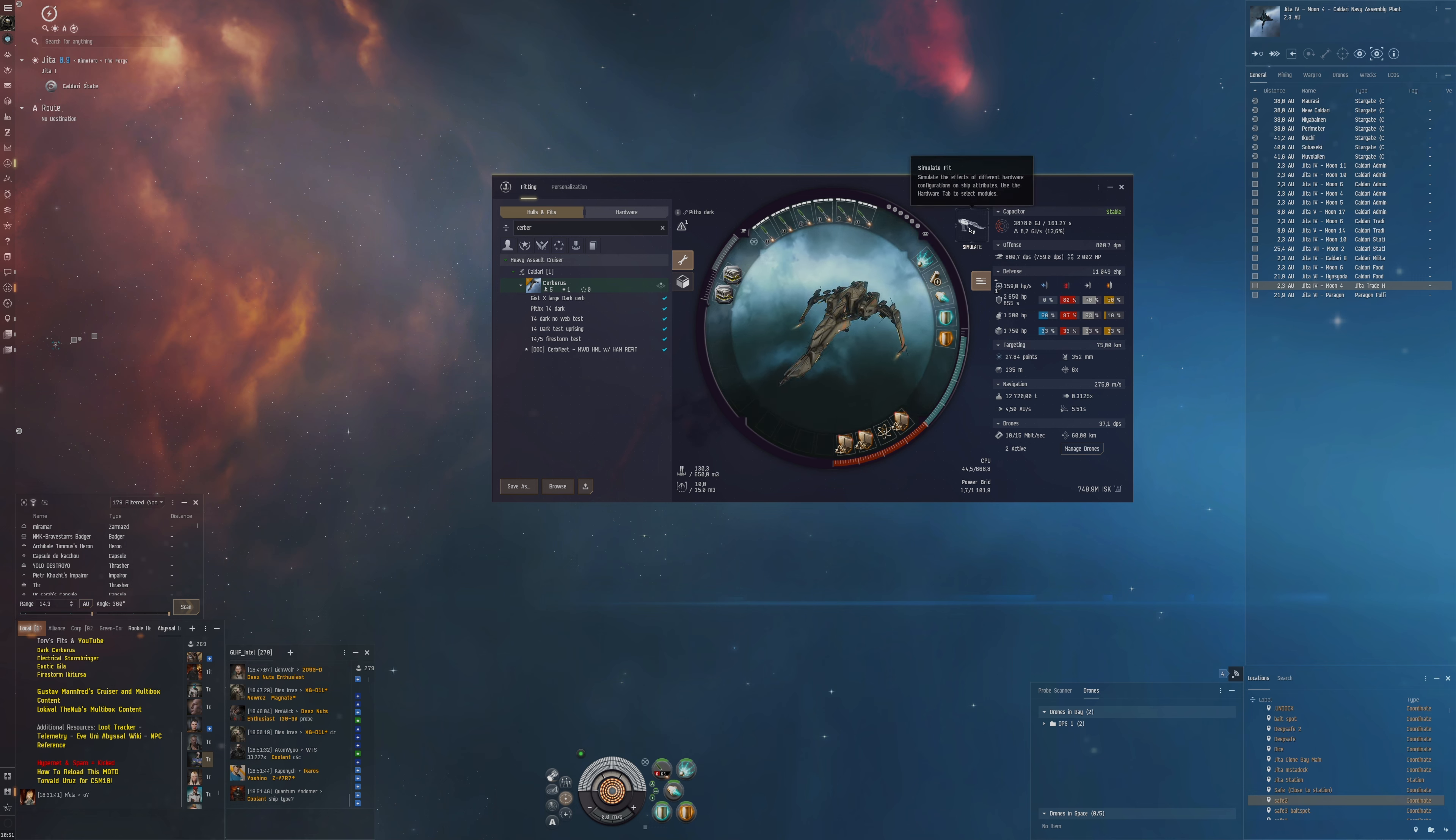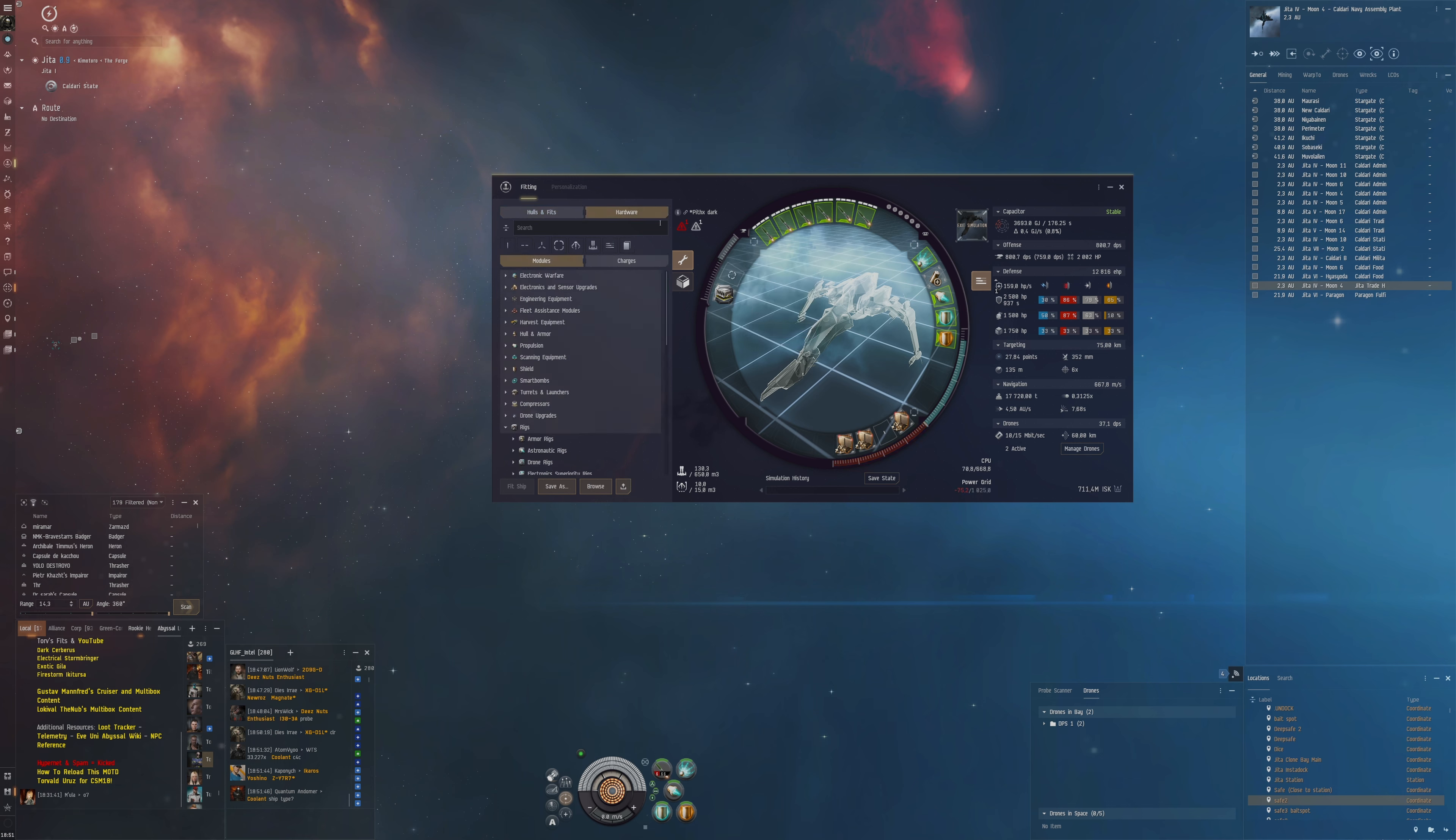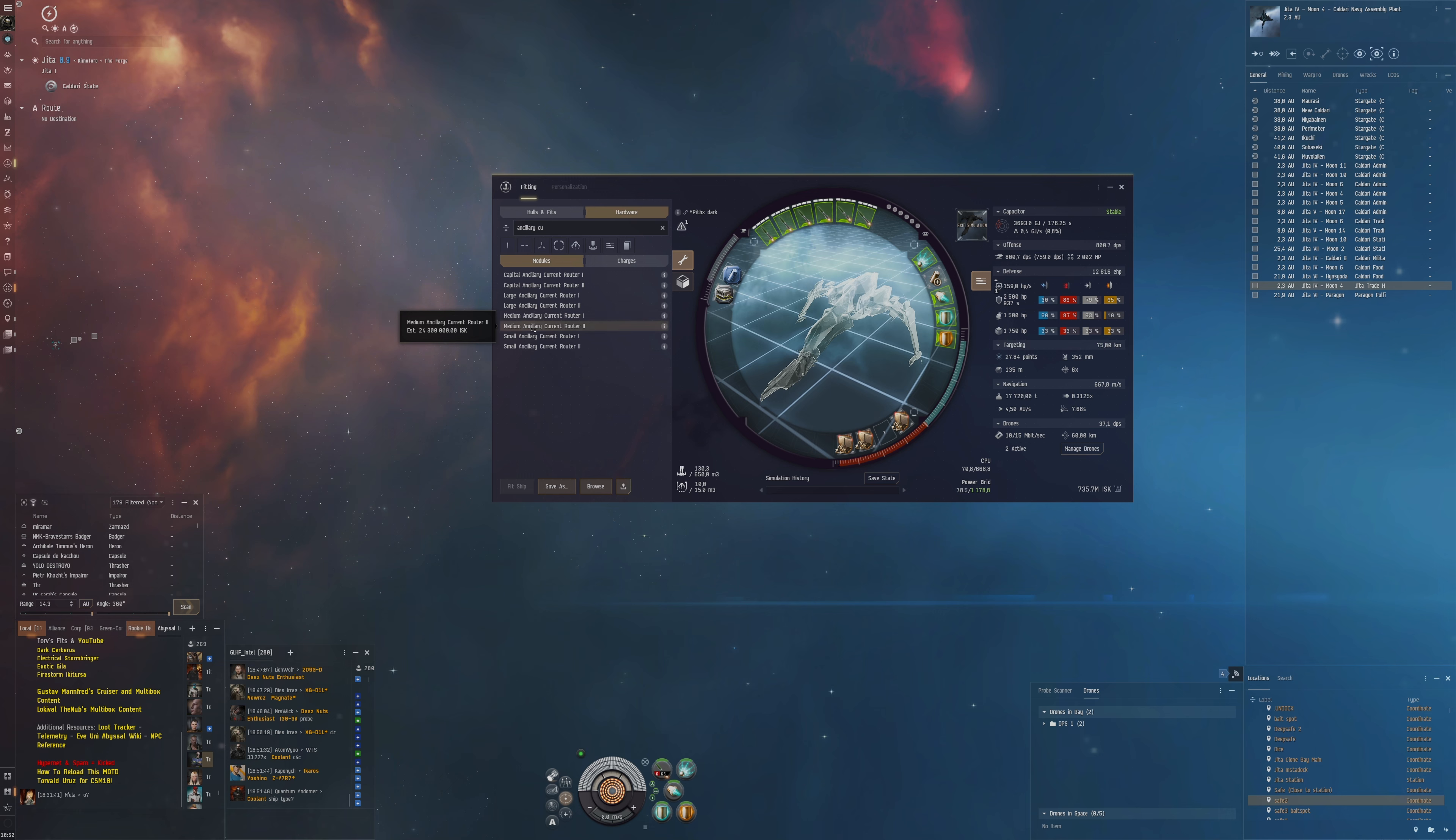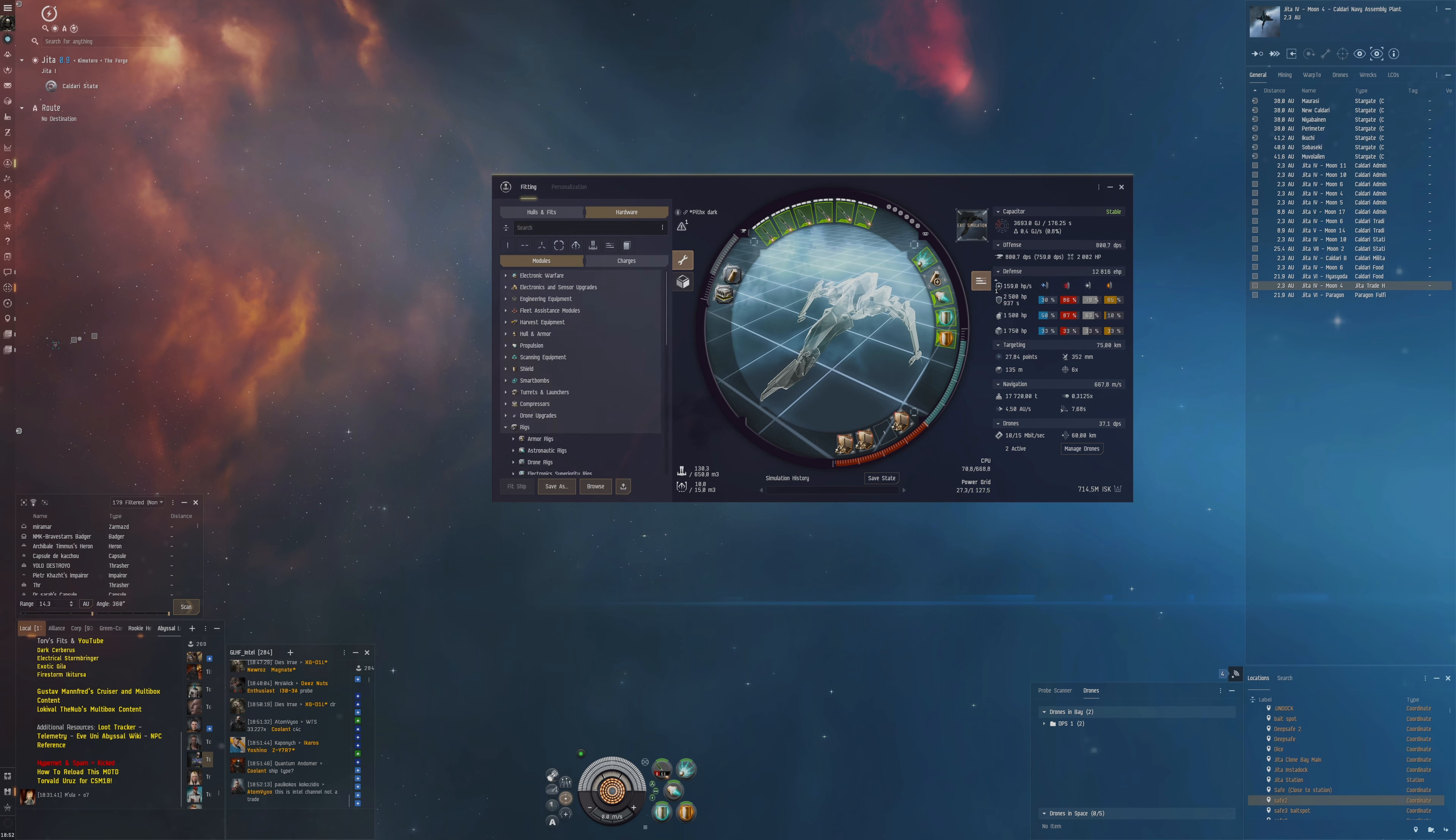You can see we get 8.2 gigahertz a second. Otherwise I was thinking you could remove this flare catalyst and put an ancillary current router here, medium ancillary current router. But it's a bit of a waste of the power grid because we don't need so much power grid. That is a bit of a necessary change there.